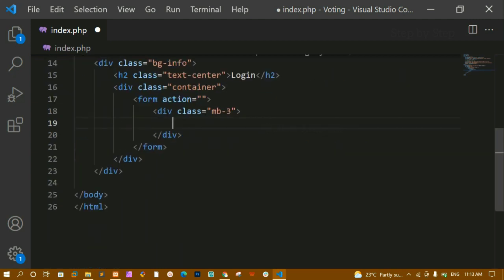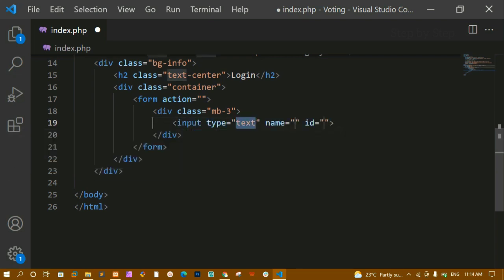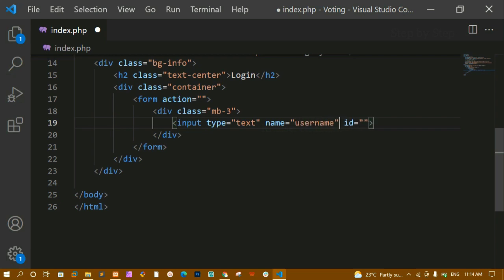Inside that div I am creating an input field with type='text' and name='username', because I am going to enter the username. I'll remove the id attribute and add a placeholder 'Enter your username'.